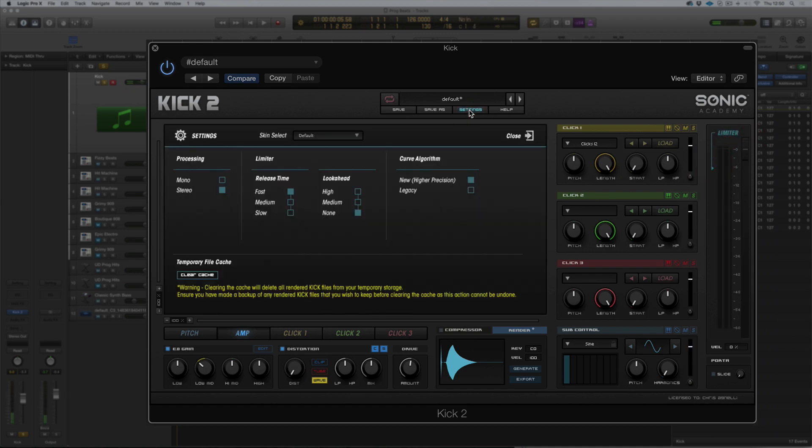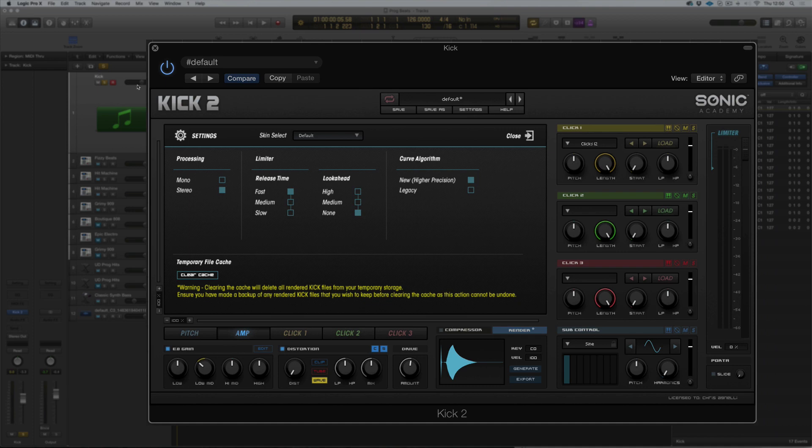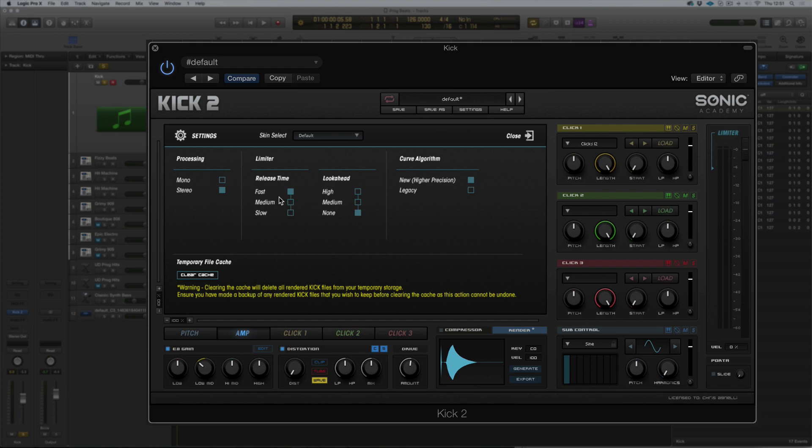And then in settings, we've got some limiter functions. We can have a release time. So I'll just play the kick here and we can have a listen to the different release times. Do we want a fast release, so after the initial transient, do we want the limiter to release and let go and let the kick return to normal? Or do we want a slow one so it's kind of limiting over the course of the kick? So we'll have a listen because this is quite a long kick.